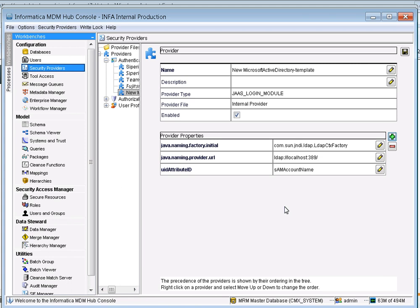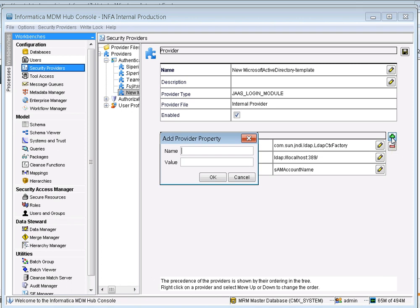You can add one more attribute depending on whether you need to use a postfix or prefix. For example, if you want to use a prefix, add a property called 'username.prefix' and provide your domain name — in my case 'patch\' — since prefix format is 'domainname\username'. If using postfix, add 'username.postfix' and the value would be '@patch.com'. In my scenario I'm using the prefix, so I'm giving 'patch\', then click OK.